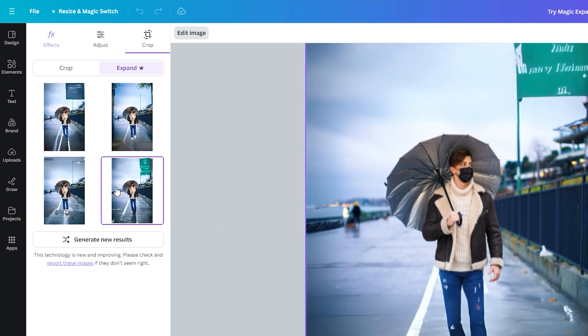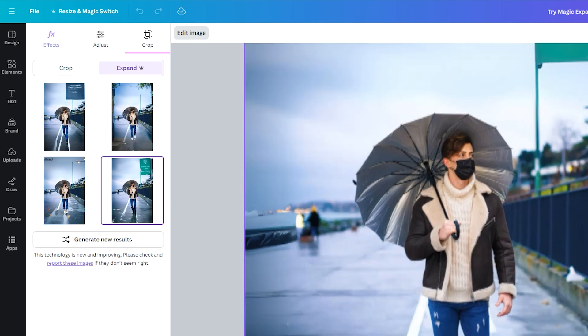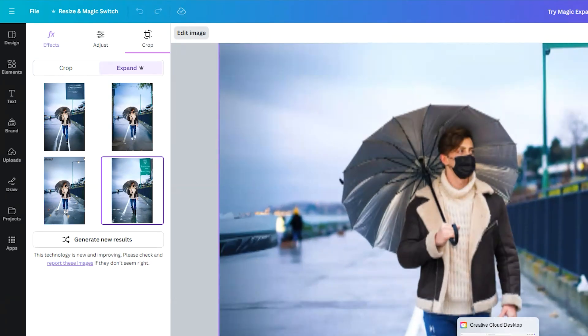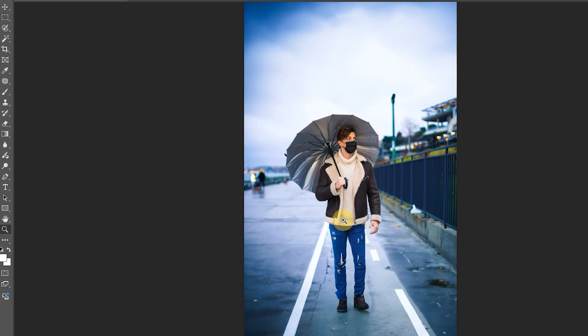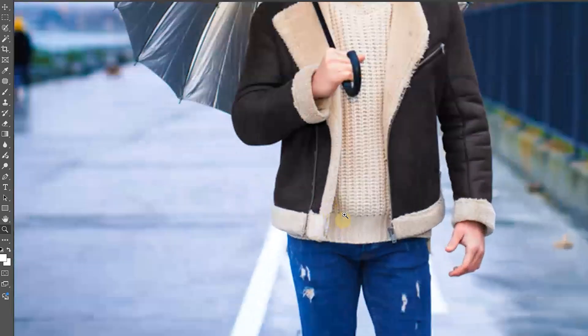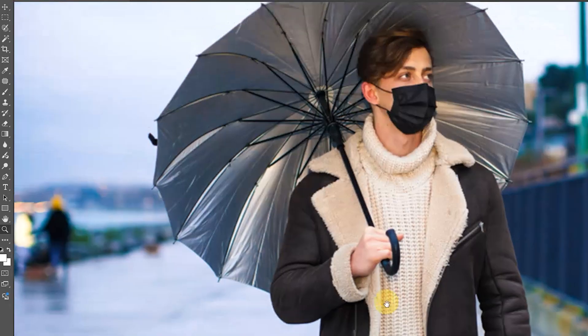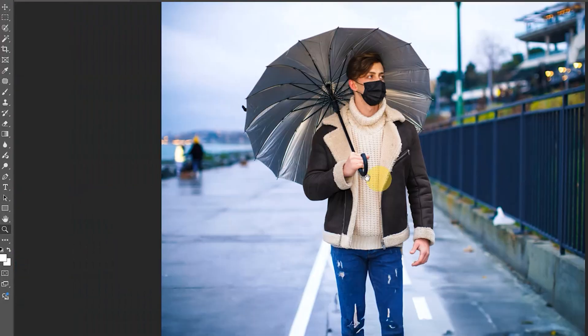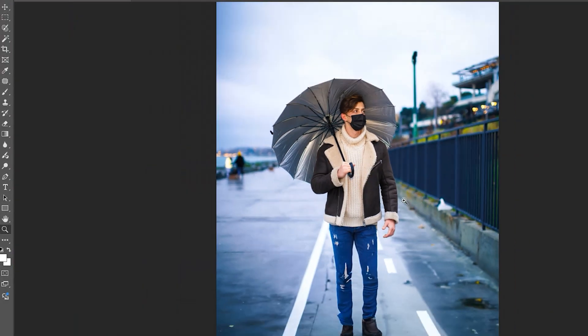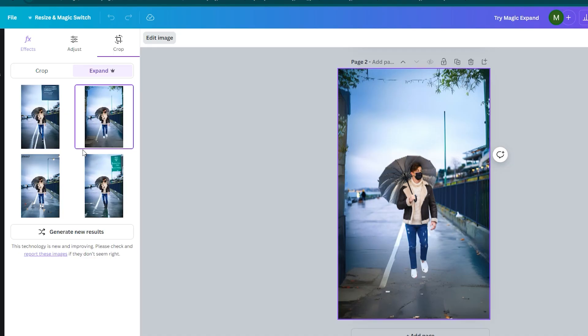So if you are looking for precision and control, Photoshop definitely gives you the extra edge, especially for more complex images. But Canva's Magic Expand is great for quick, simple tasks. Both tools have their strengths.